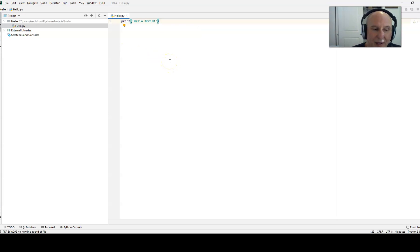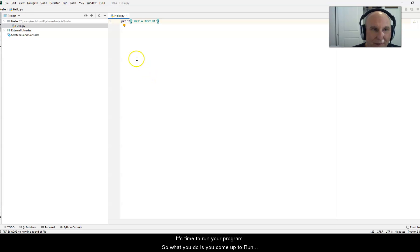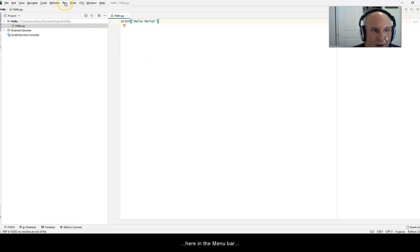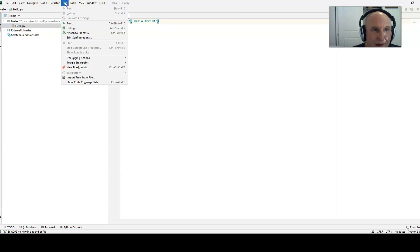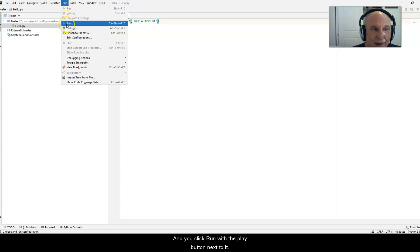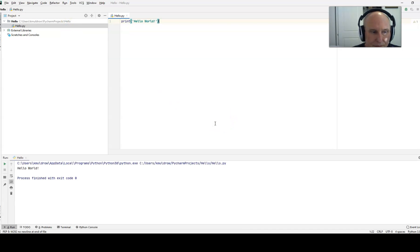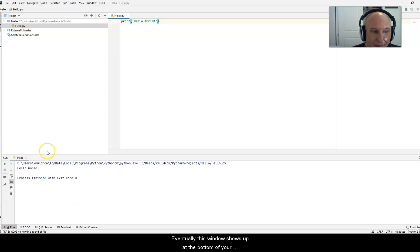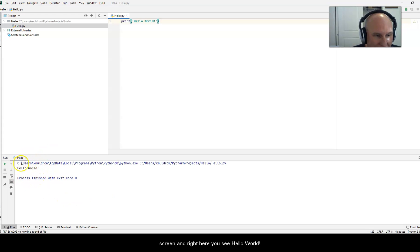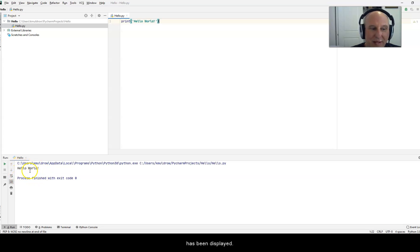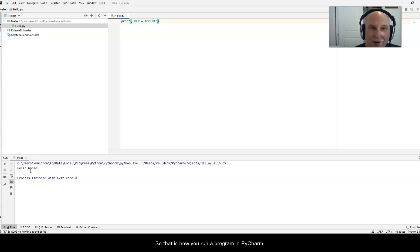Now then, it's time to run your program. So what you do is you come up to run here in the menu bar, and you click run with the play button next to it. And eventually this window shows up at the bottom of your screen, and right here you see hello world has been displayed. So that is how you run a program in PyCharm.